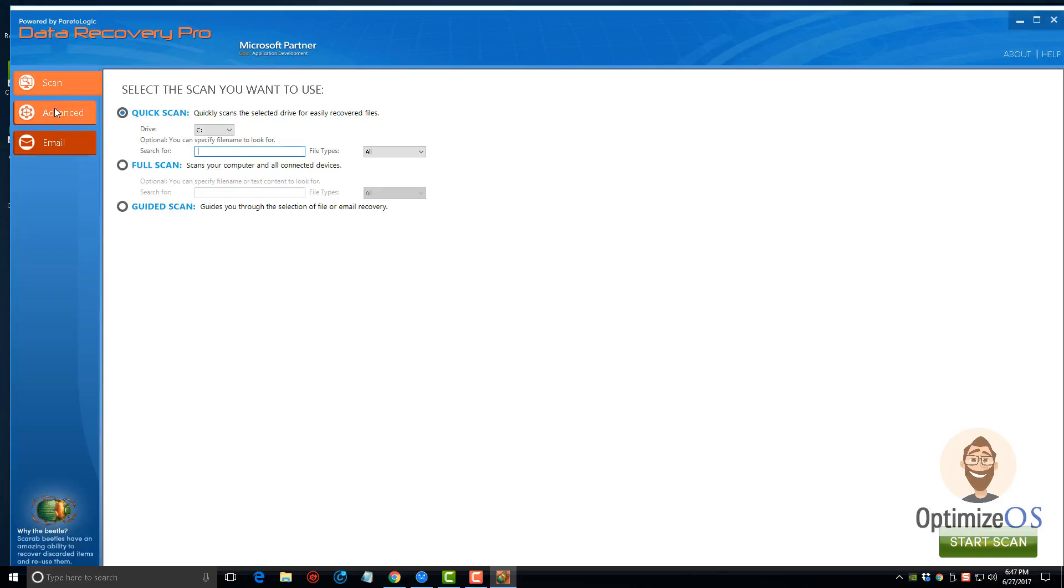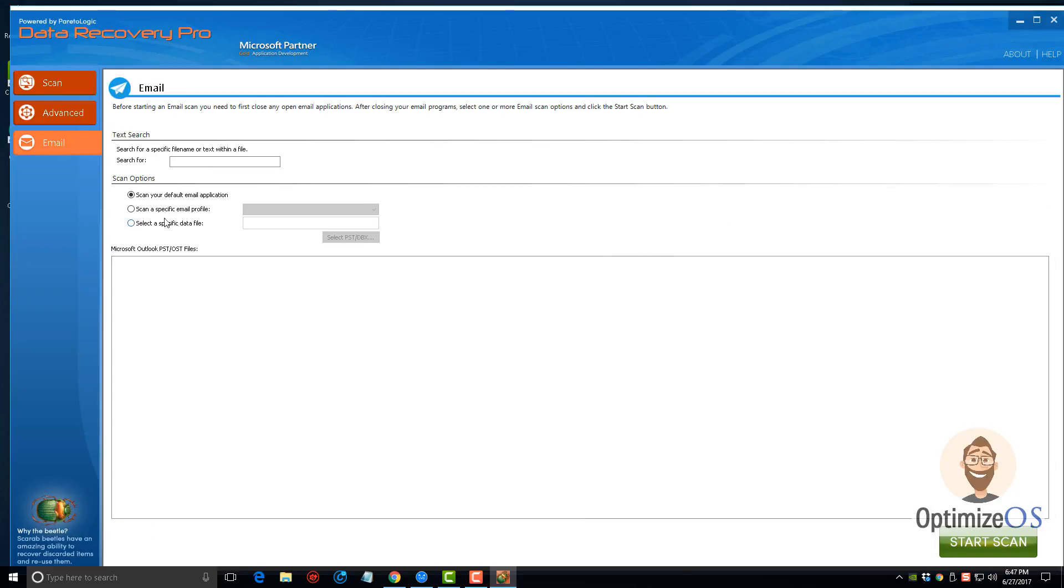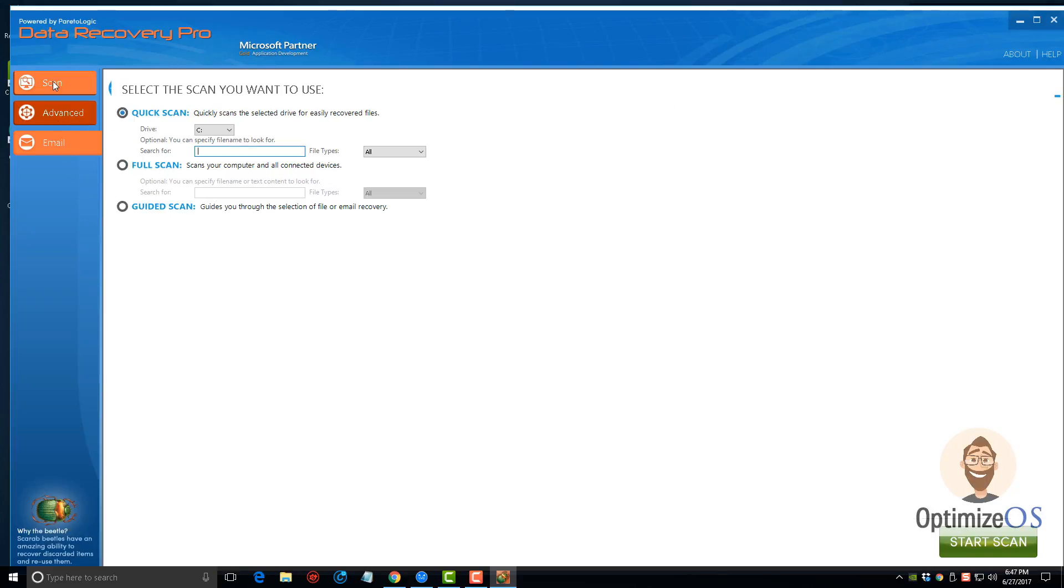Normally you're not going to be using the advanced or the email tab unless you want to use these options. There's the scan option or tab, and then there's the email button where you can use it if you want to recover emails from Microsoft Outlook from PST or OST files.